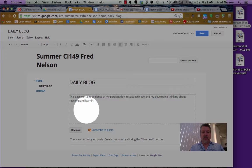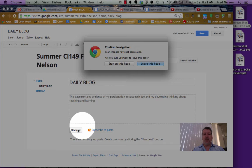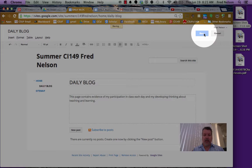I'll click new post. A new post for today. It says my changes have not been saved, so we're going to stay on this page and save that.